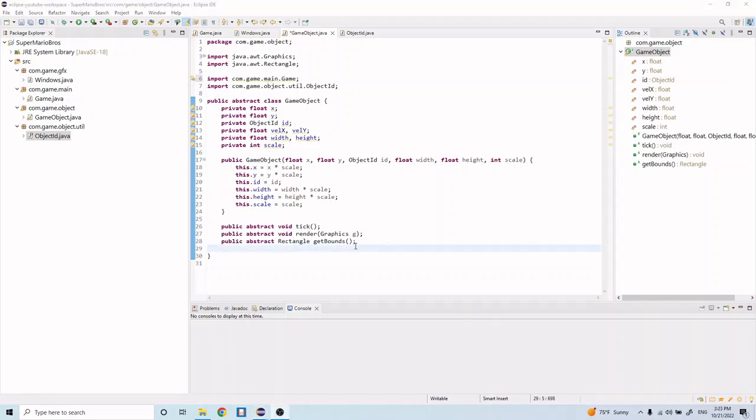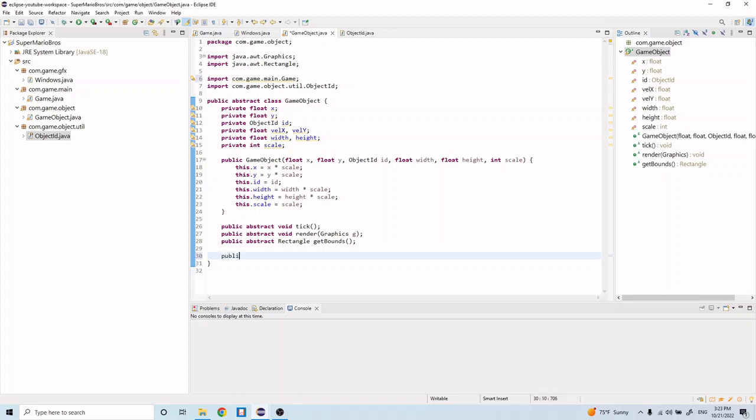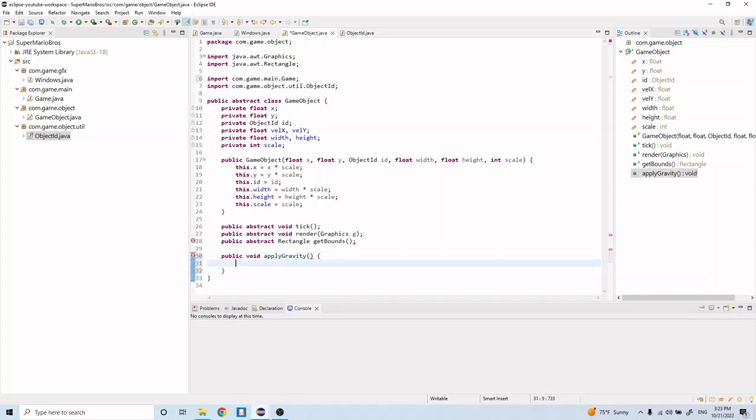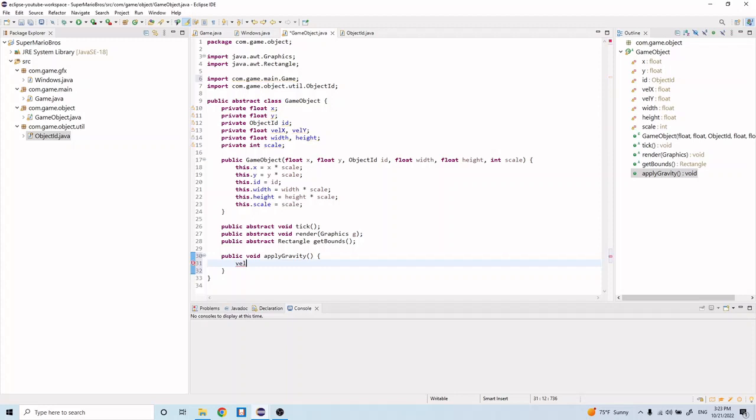All right, so the next thing we want to implement is the apply gravity function. So let's go ahead and do that. Let's type in public void applyGravity, and so each of our game objects is going to be affected by gravity, and so we want to write this function in the GameObject class. And here it's very simple: all we do is velocityY plus equals 0.5f.